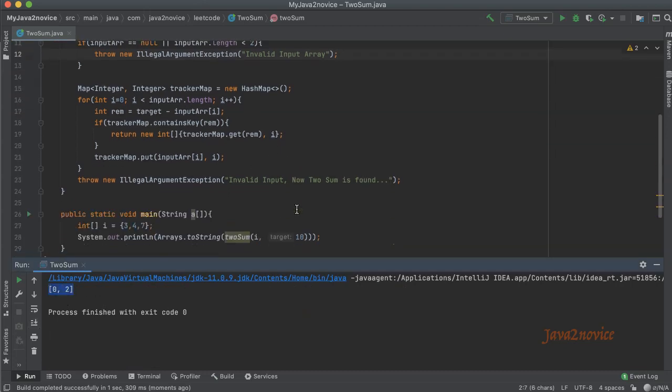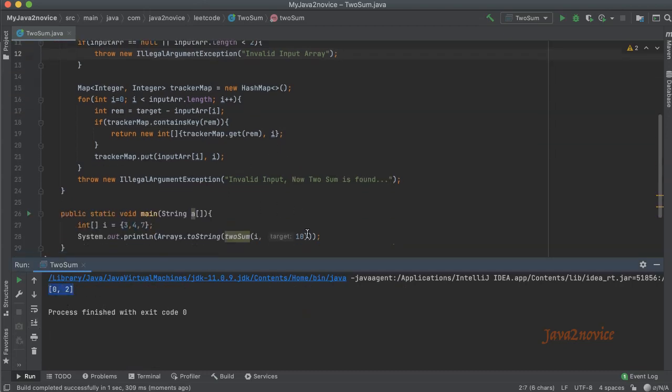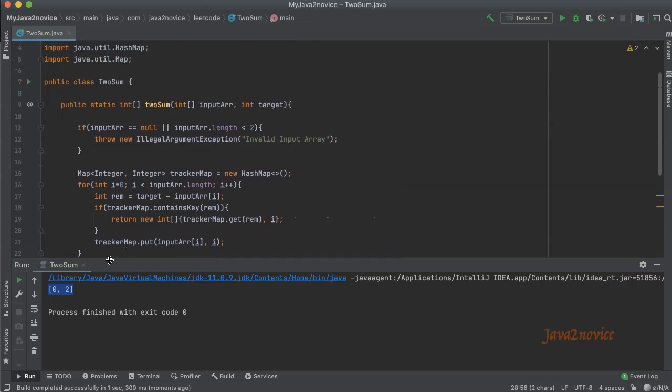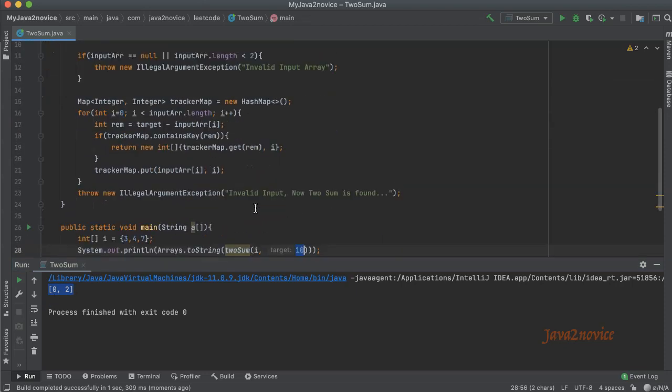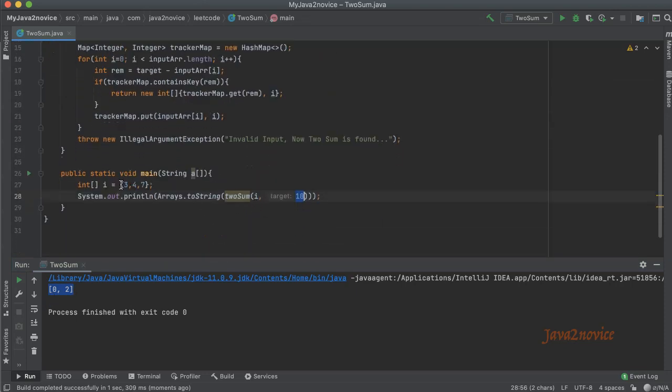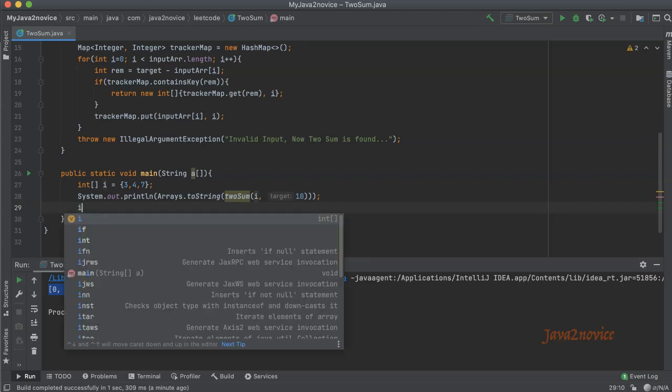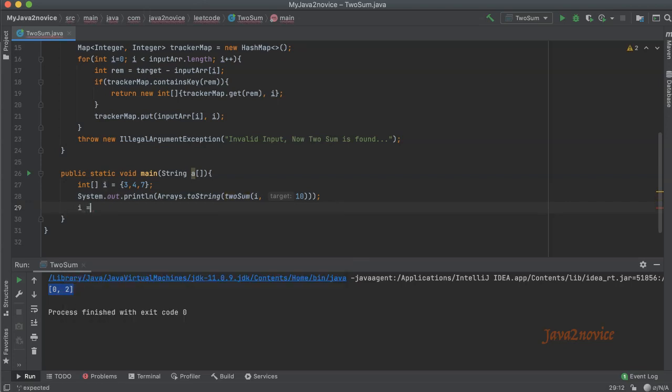So now we got the answer. For given target 10, we can find its pair from index 0 and 2. So here index 0 is 3, index 2 is 7. 3 plus 7 is matching with our target 10.